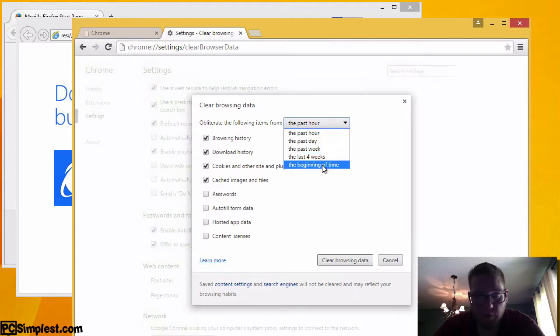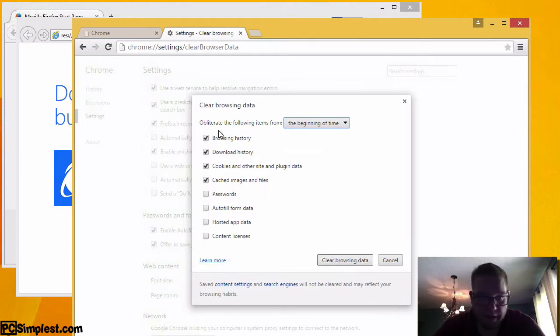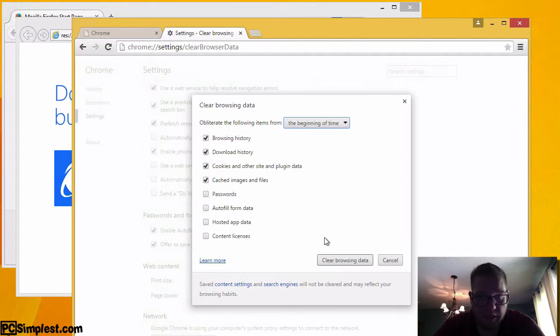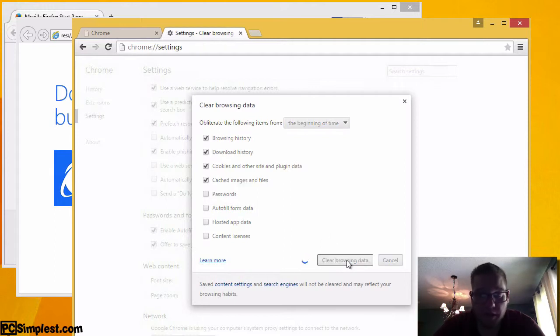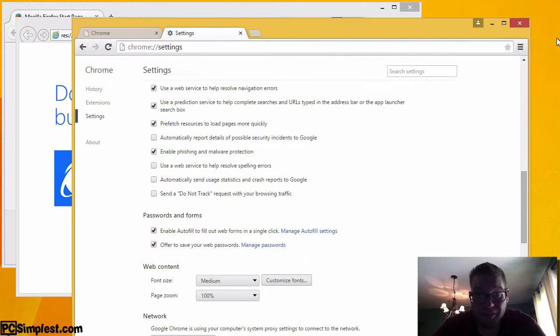From here we can do the past hour, past day, past week, last four weeks, or the beginning of time. That sounds good to me. We can obviously set all the different options, history, passwords, et cetera. We just want history. So clear browsing data and that's it. We're done. We cleared the history for Google Chrome.